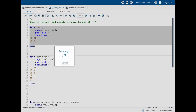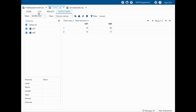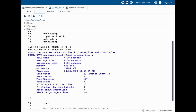In the log you can see two additional variables: the first one is _ERROR_ and the next one is _N_. Both of these are automatic variables created during every data step. They are also temporary variables because they are not written to the data set — they are only available during data step processing.